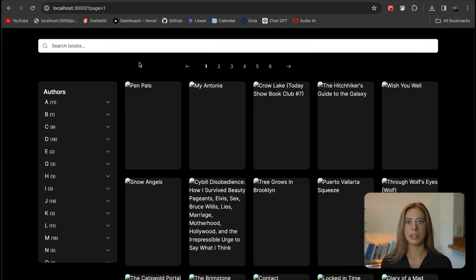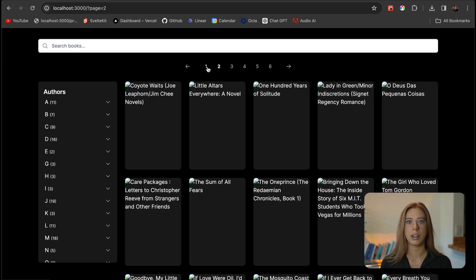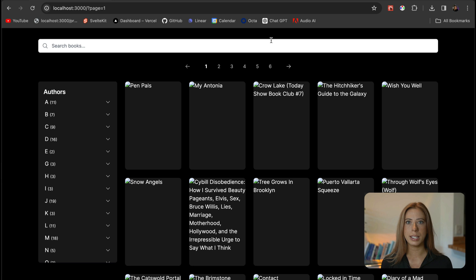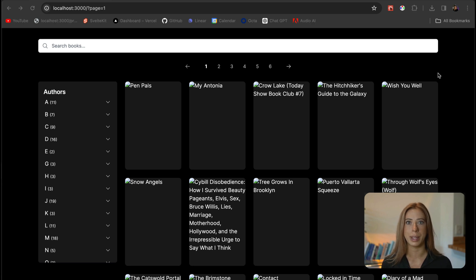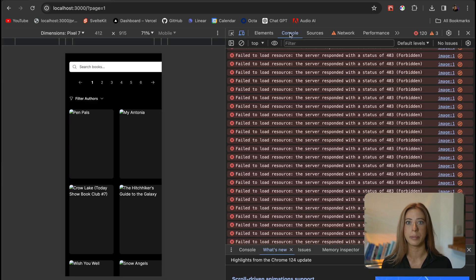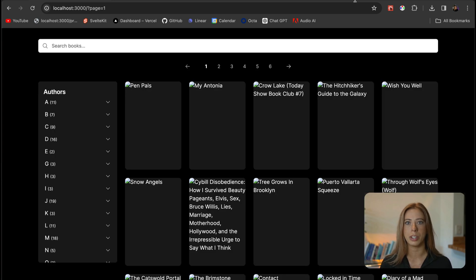So I recently ran into an interesting situation where I was loading externally hosted images over HTTP and when attempting to load these images I was encountering a 403 forbidden status code like we're seeing here. This is because the service was blocking requests based on the user agent for some images.